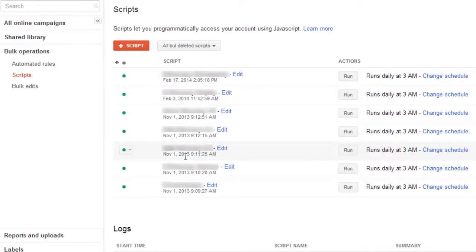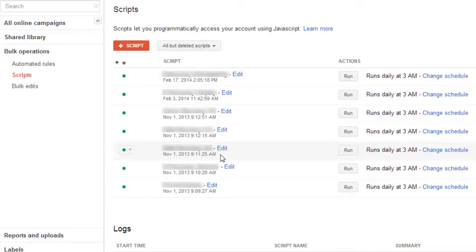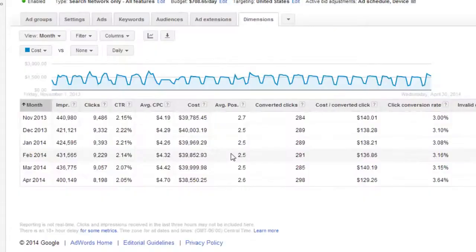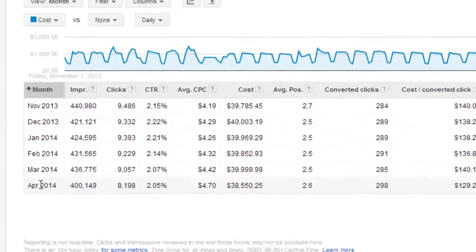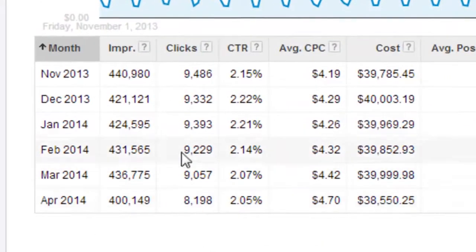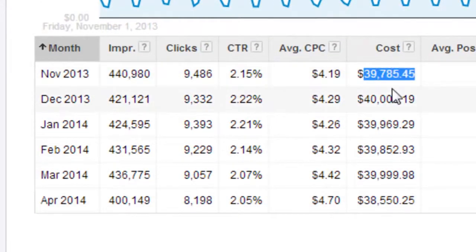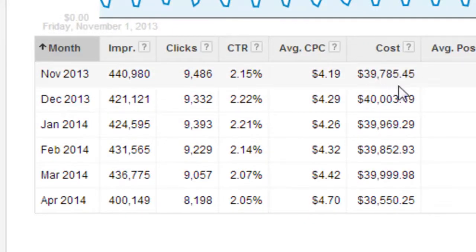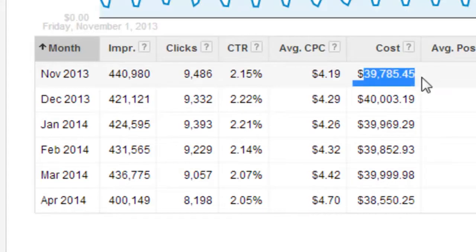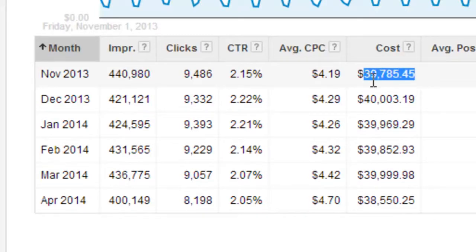You can see it was set up on November 1st, 2013. Now let's take a look and see how well it did to hit our targeted budget amount. Okay, here we are. We have November 2013 all the way to April 2014. The number we're interested in is the cost. What did we spend? So in the first month, the budget was $40,000. So in this month, we were actually a little under.